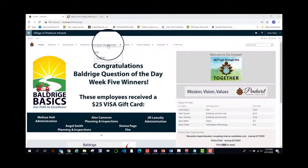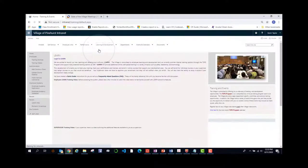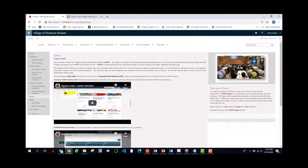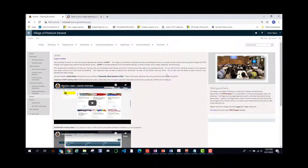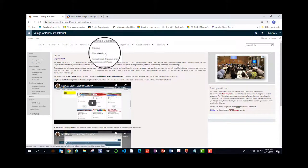Under the learning and development tab, you will find a link to training, which is where you will find information on our platform that we use for all training purposes now. Also, you might find some information regarding training that the village might think you are interested in. After that is the state of the village meetings.